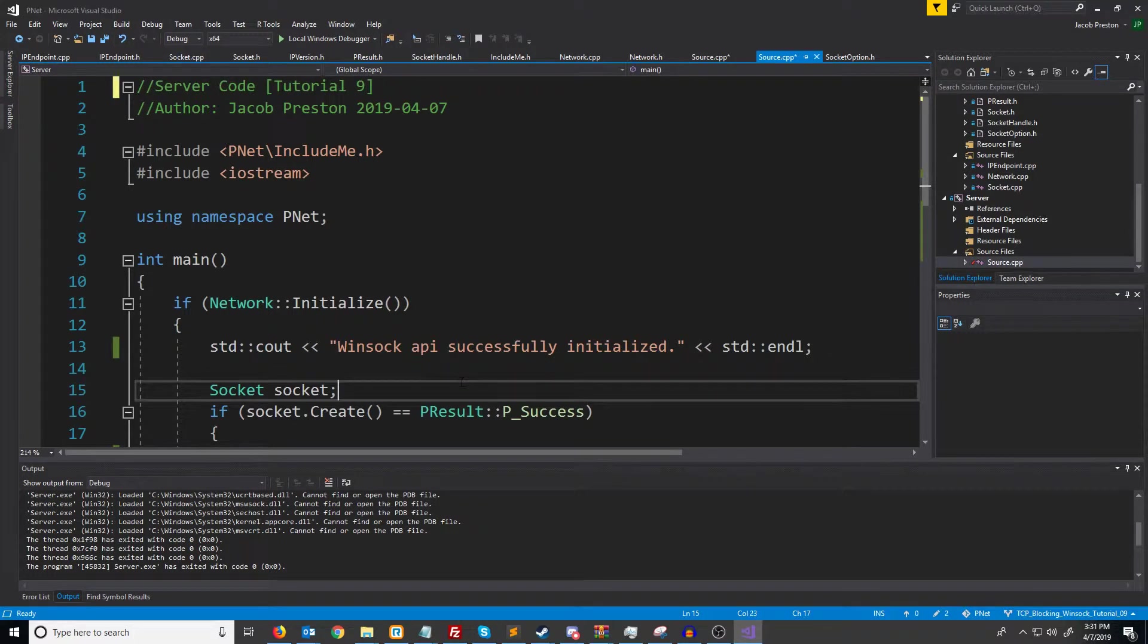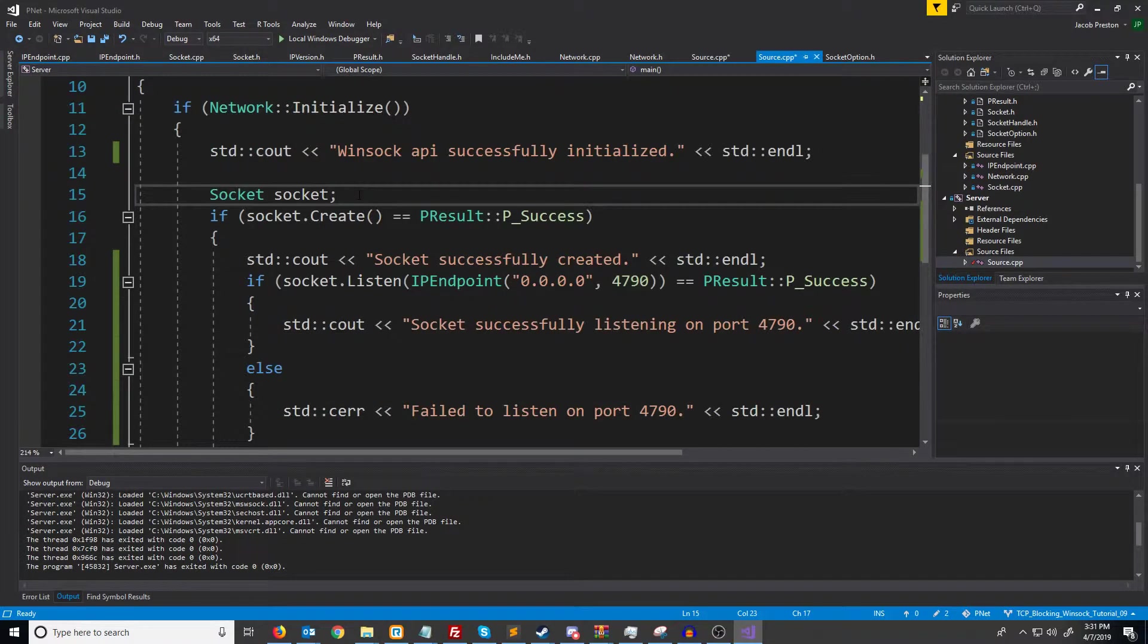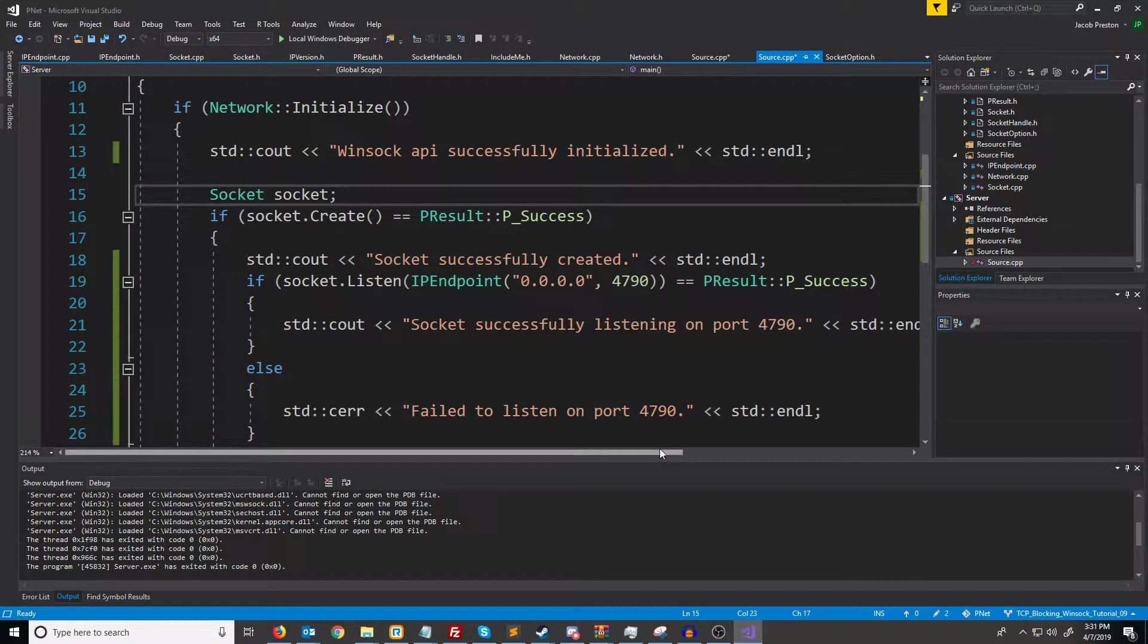In this video we are going to learn how to accept connections on the server and how to connect on the client. So first let's look at how to accept connections on the server.